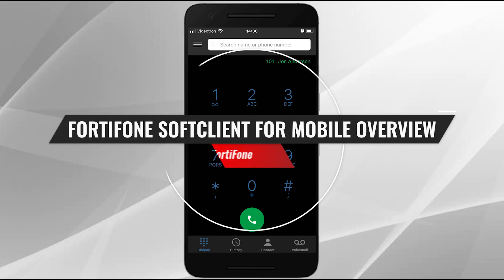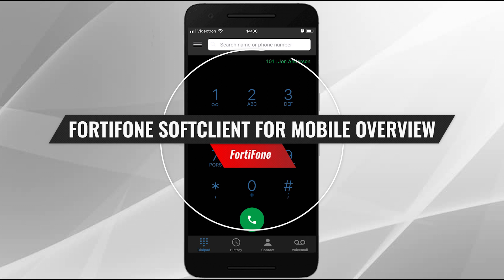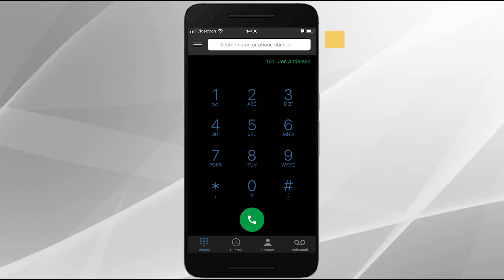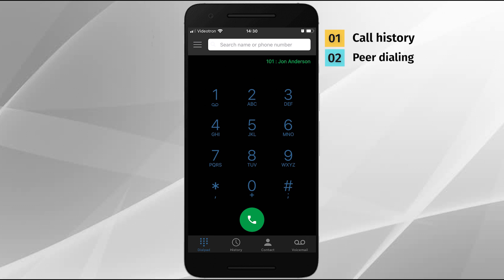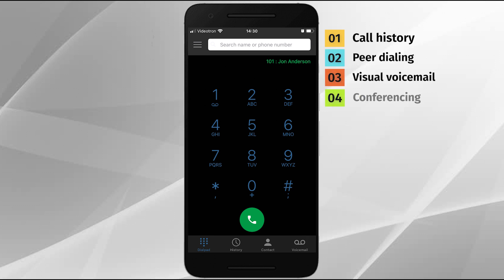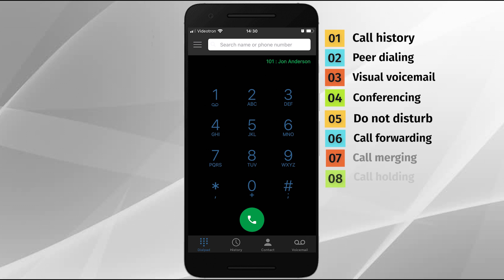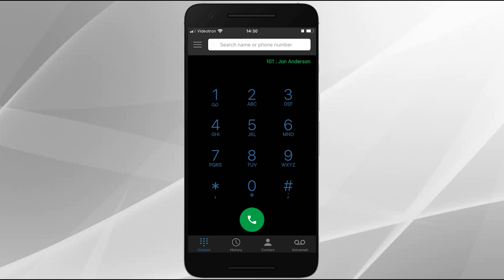The FortiPhone Mobile Soft Client, available for Android and iOS devices, is a simple-to-use unified communications application with a wide array of features: call history, peer dialing, visual voicemail, conference calling, and much more. This video will provide a brief overview of the FortiPhone Mobile Soft Client and some of these features.